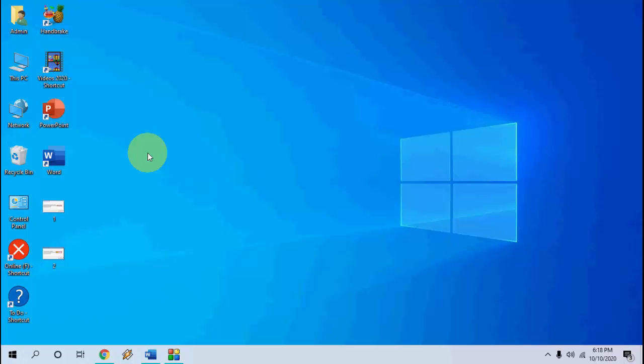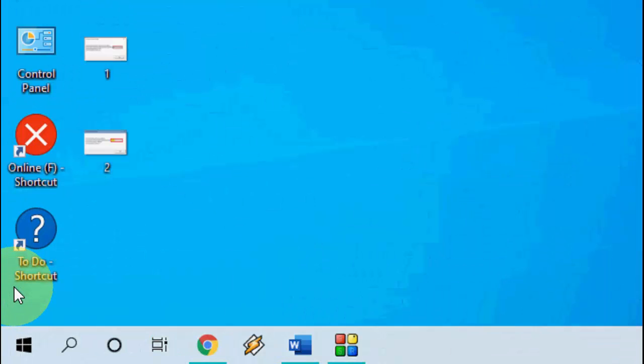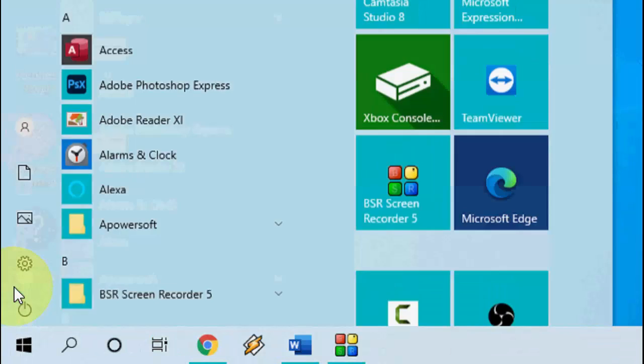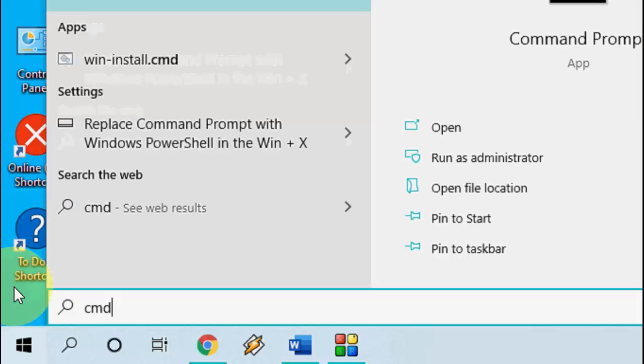Now let's check how to find out which key you have. The simple and basic method is just go to Start and here type CMD.